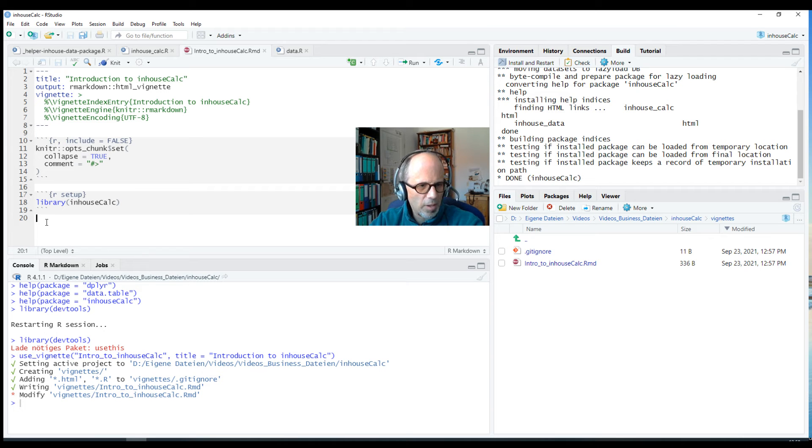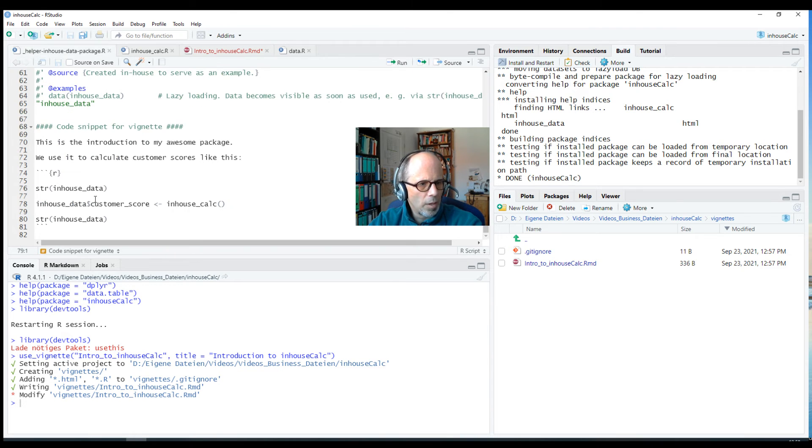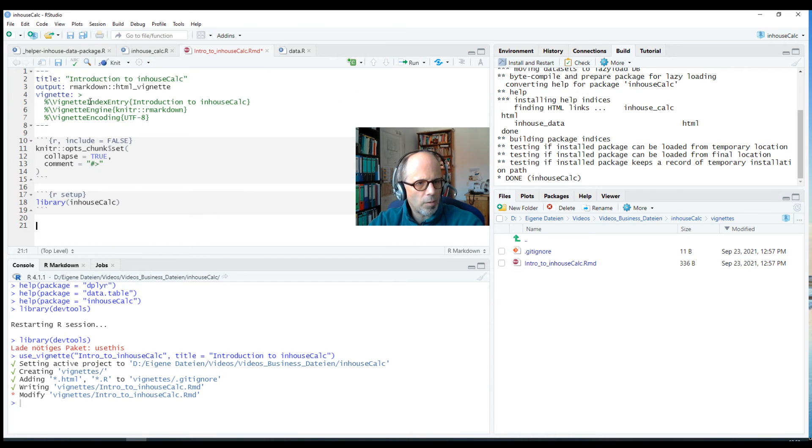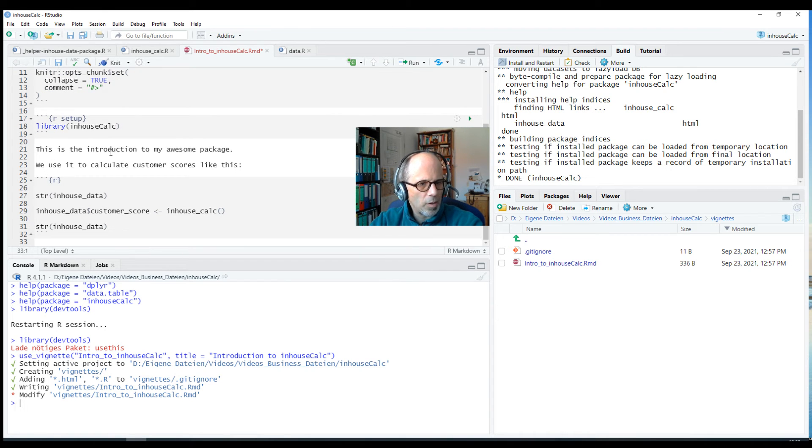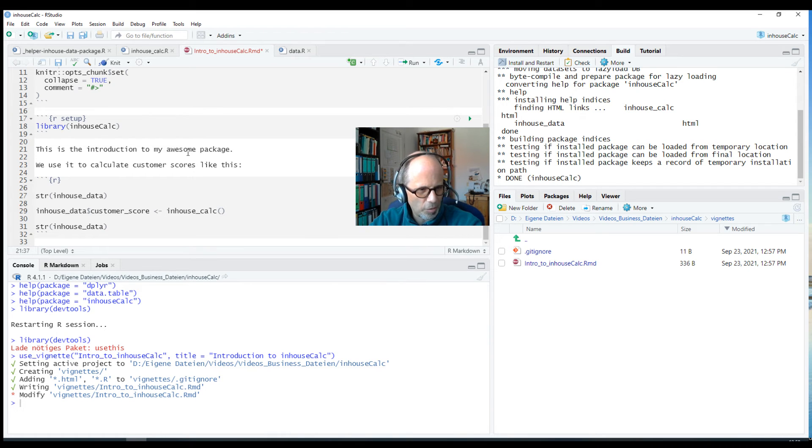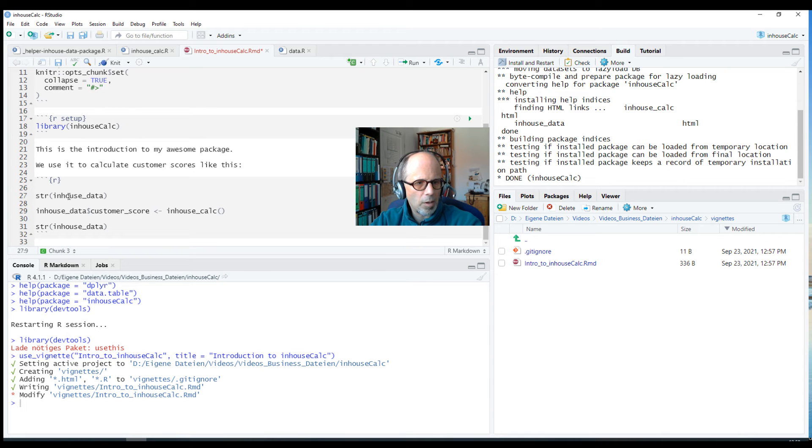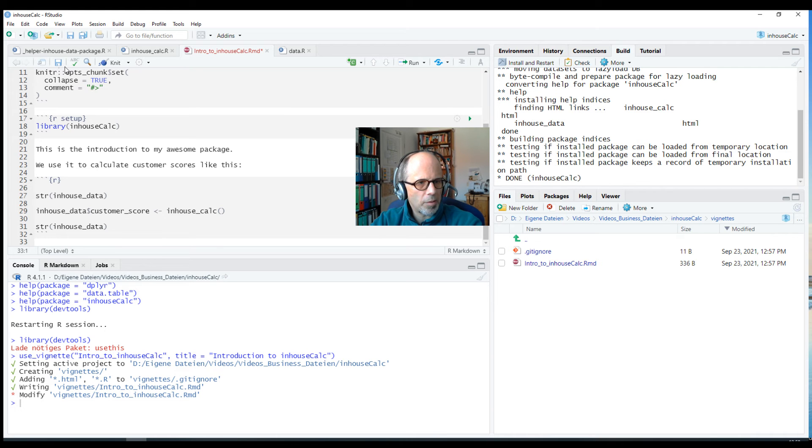And just write our text here. I prepared something for the sake of brevity of this video, so a little text and a little R code example. So I just copy that over. That file lives outside the package, I copy that over to the vignette and you see there's a little plain text: this is the introduction to my awesome package, so you can write a better text here of course. We use it to calculate customer scores like this. And then we have a little R code example. It shows the data set before and after we calculate the customer score using our inhouseCalc function. Okay, so this is what the vignette looks like.